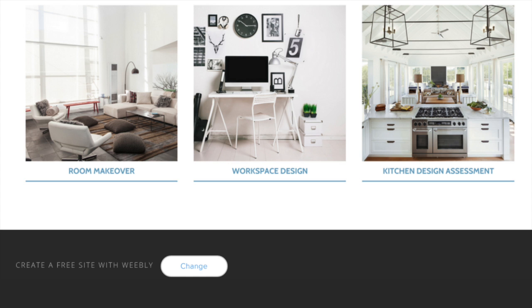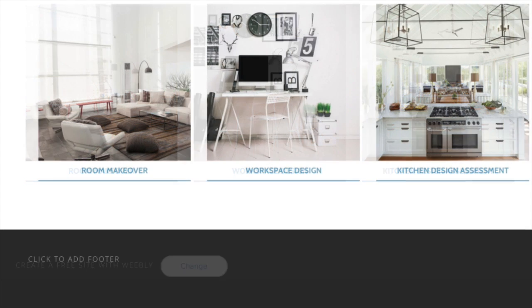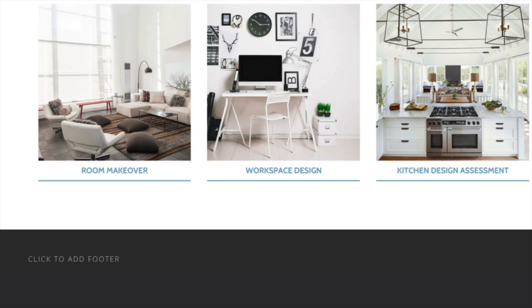This means that if you have Starter, Pro, or Business, you can alter your footer however you see fit.